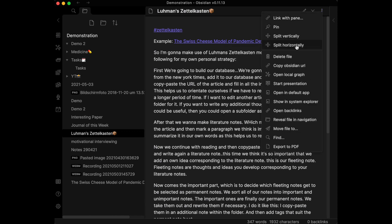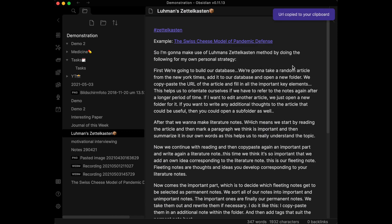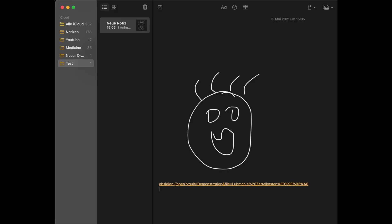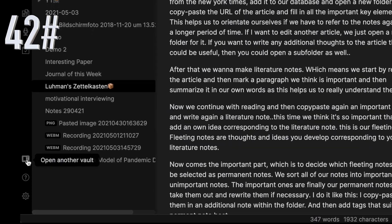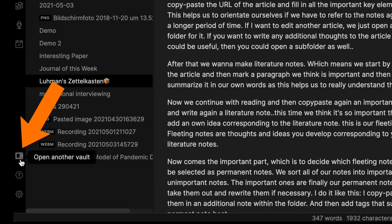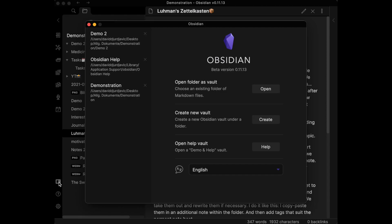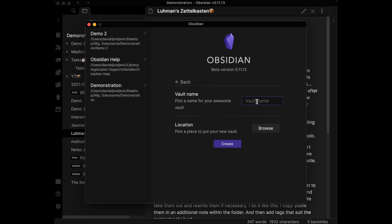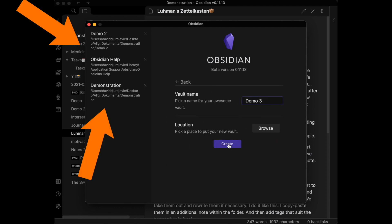Copy and paste Obsidian note URLs by clicking the copy button, then paste the link into other note-taking apps like Apple Notes. You can have more than one vault — each workspace with all your notes is one vault. You can open a new vault and switch quickly between all your vaults.